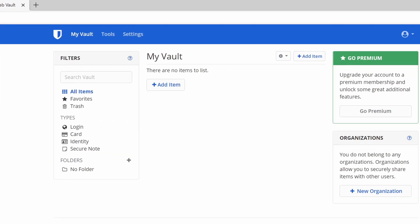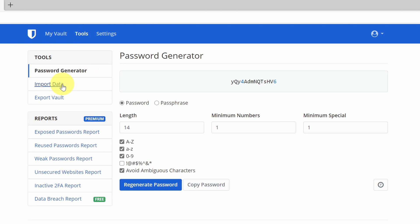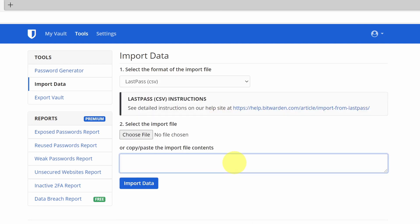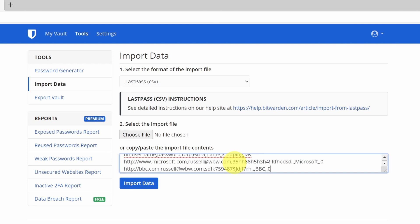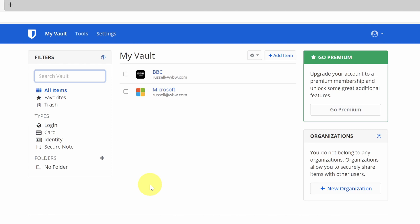Now I'm going to switch over to Bitwarden. You can see here that I have an empty vault. To import those passwords from LastPass, all I need to do is come to tools and then select import data. In the drop-down menu, I just need to select the format I want to import — of course, that is LastPass. Now all I need to do is paste the exported passwords from the clipboard into this box by pressing Control+V, and then click import data. And now you can see those two passwords have been imported into my Bitwarden vault.